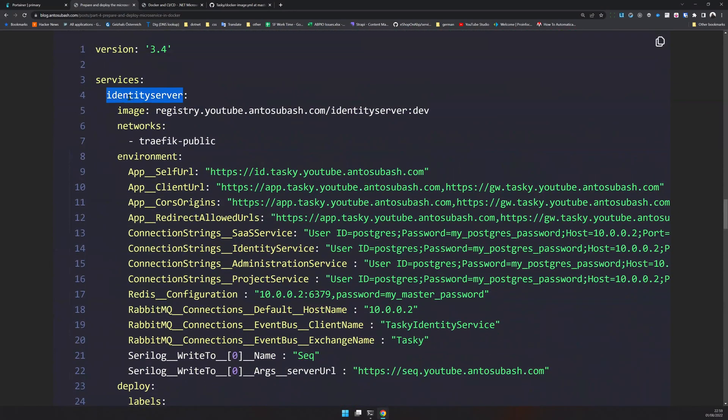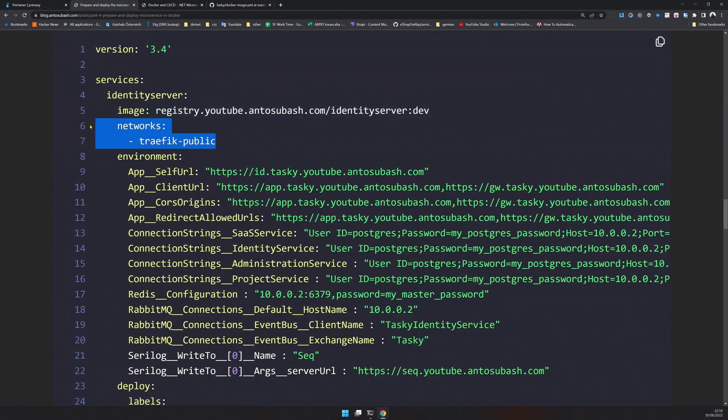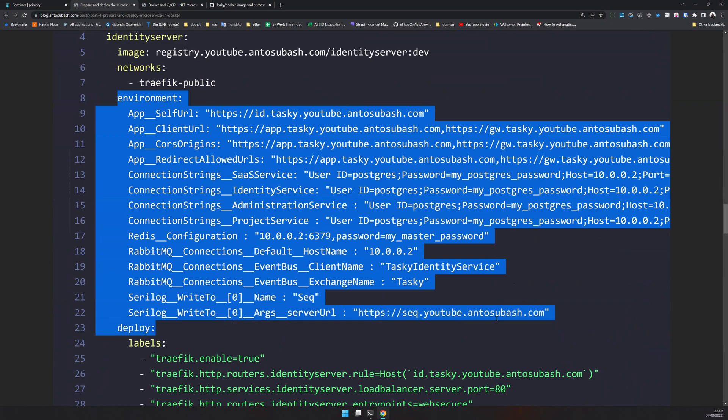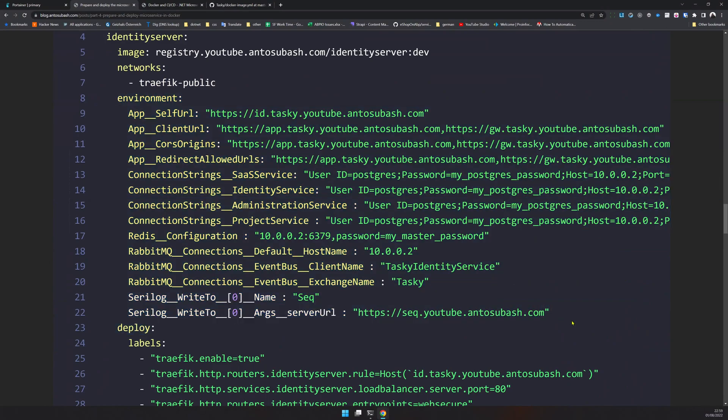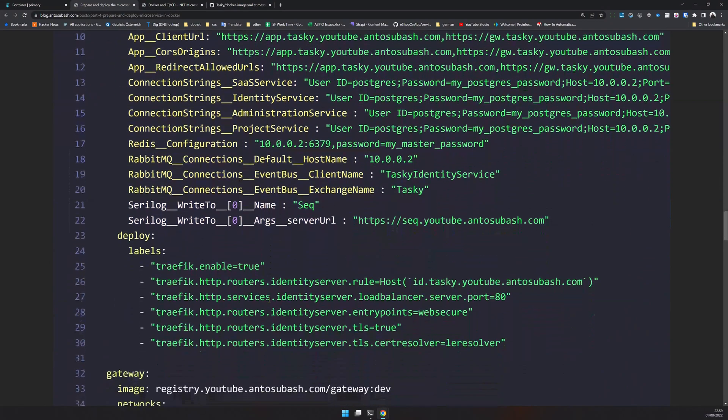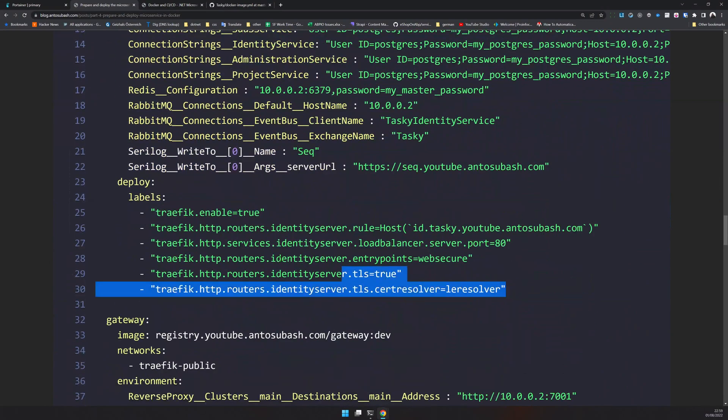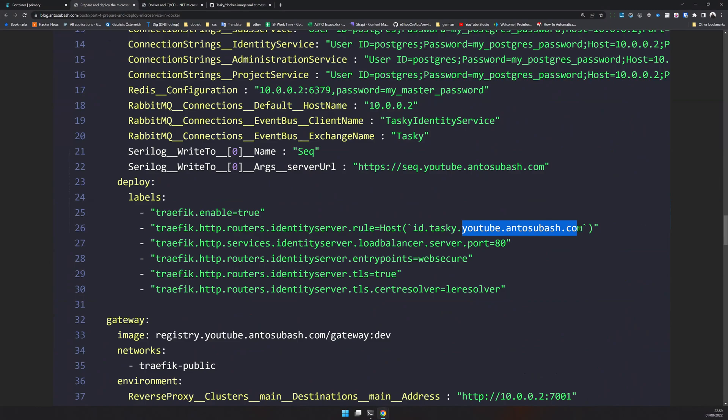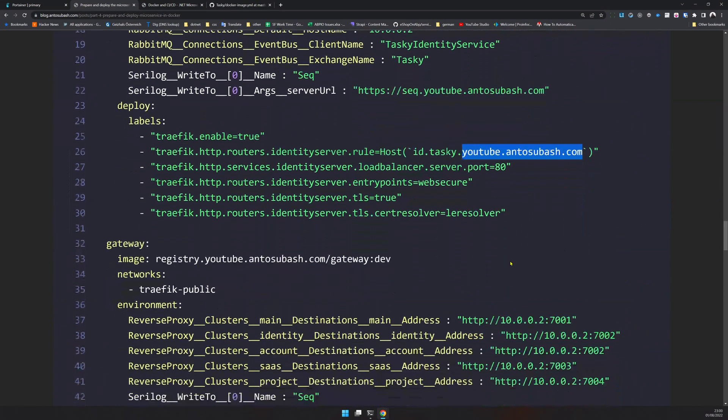The first thing is identity server. This is the image it's using, the Traefik public network. These are all the environment variables you can use and this is the deployment parameter for Traefik. As you can see, we are using the identity service name and the identity service is going to use the URL id.tasky.youtube.entosubash.com.